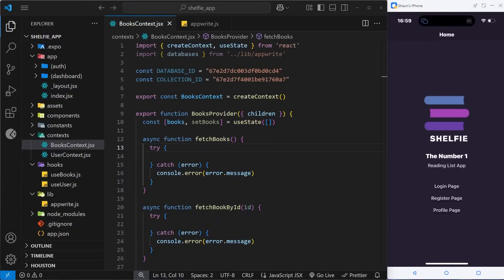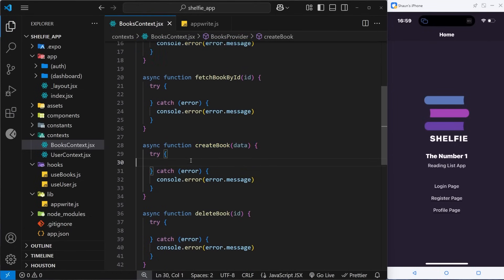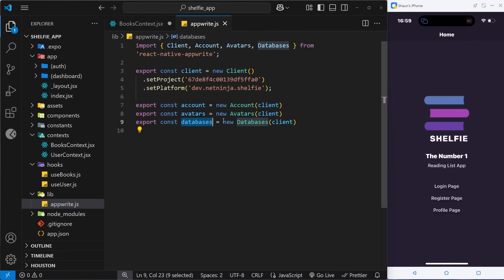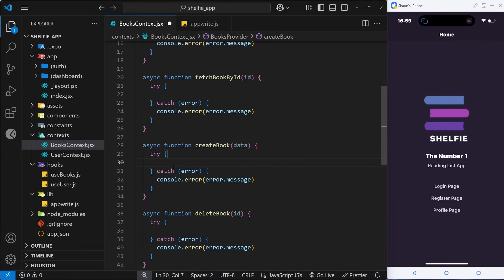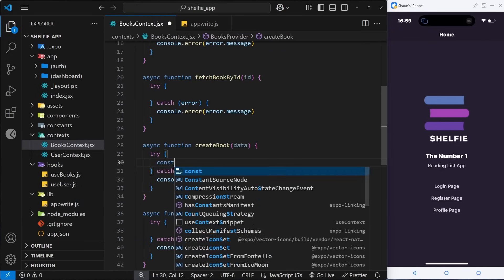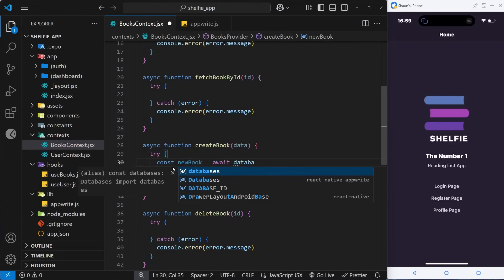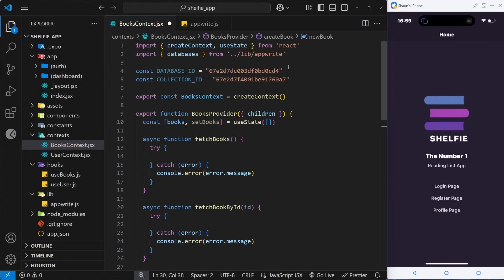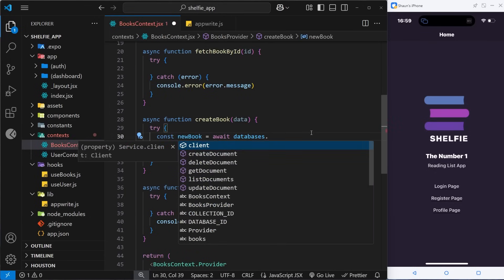We set up the books context in the last lesson and now we need to start fleshing out the different functions inside it. We're going to start with the create book function. This function is for saving books to the database collection, and for this we can use a method on the databases instance set up in the app.js file. Inside the try block: const newBook = await databases, imported from the lib folder, and then we use a method called createDocument.